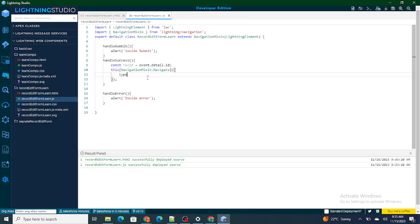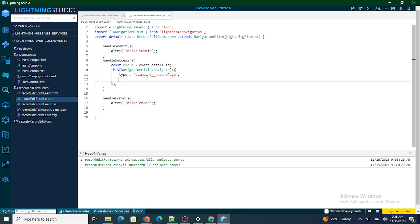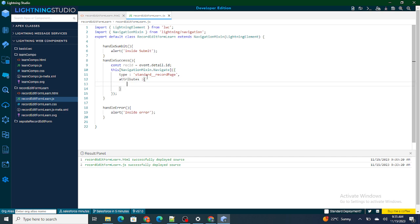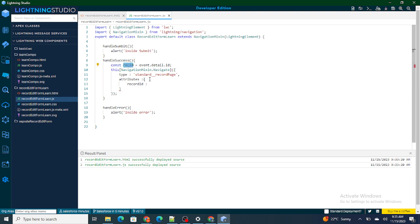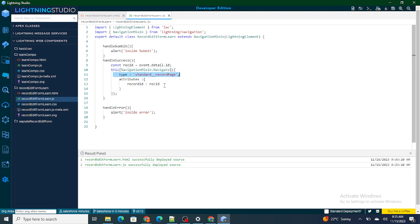I'm going to give type colon standard__recordPage, then a comma, and next I have to give attributes. Attributes define where we are going to get redirected — like the record ID. I give recordId colon the recId that I'm getting. This navigation is going to navigate us to the record page of the ID retrieved after the record was created, so event.detail.id gives us the ID and we redirect to that particular record ID.